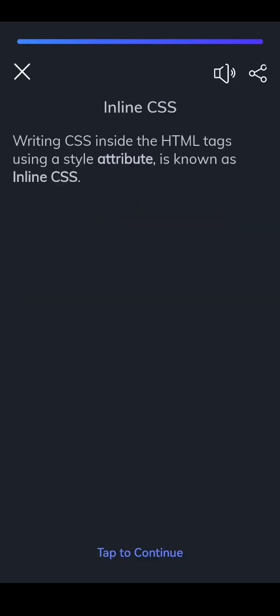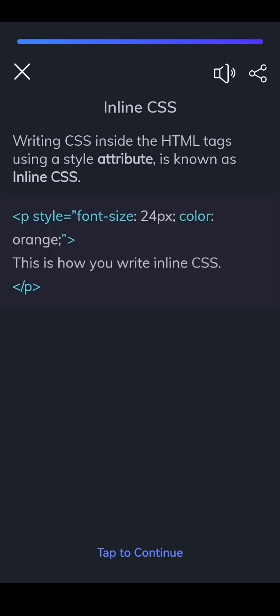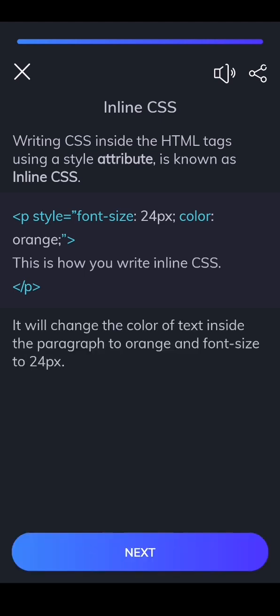Writing CSS inside the HTML tags using a style attribute is known as inline CSS. It will change the color of text inside the paragraph to orange and font size to 24px.